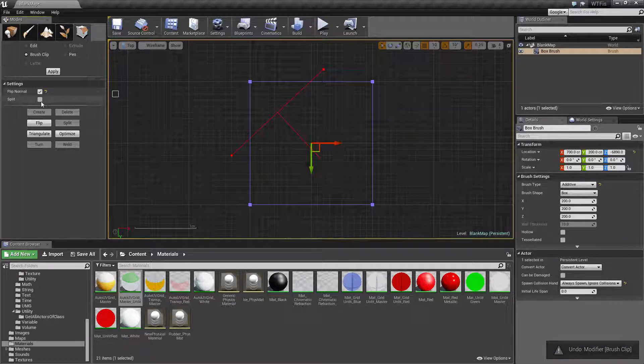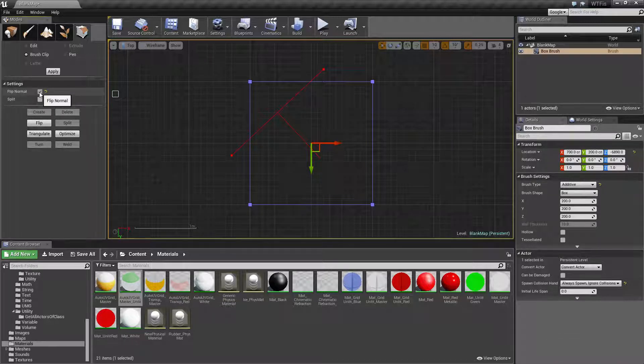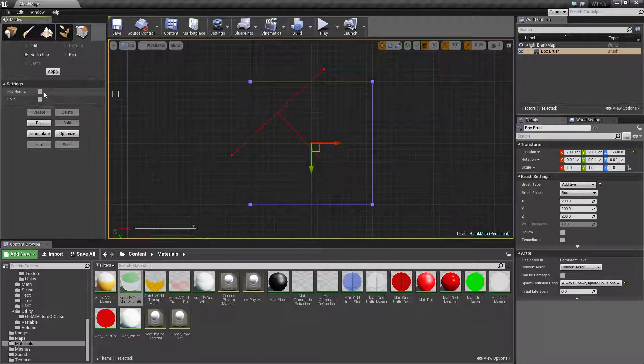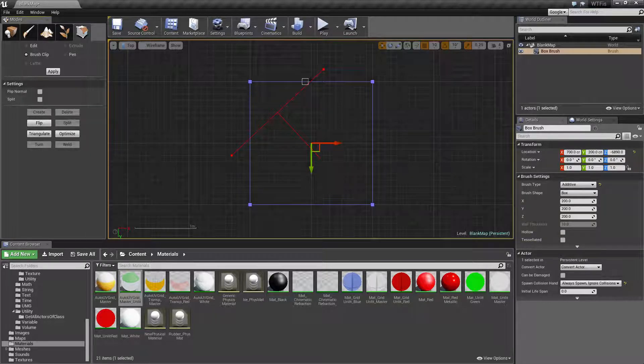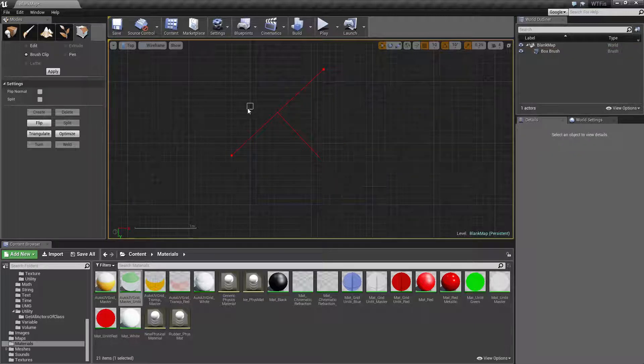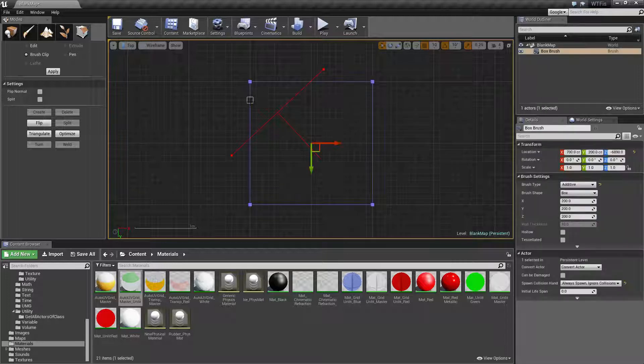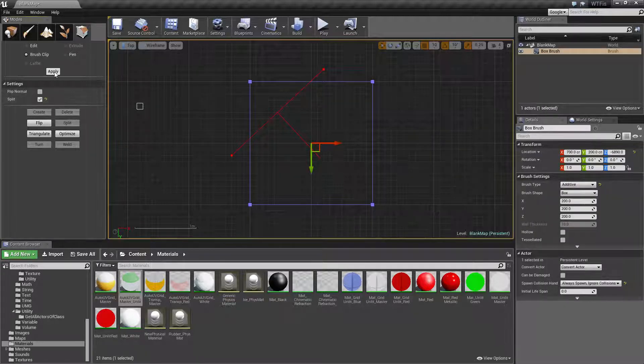The other option is going to be Split. Split, basically, you really don't need to worry about flip normal when you split. If you're going to split something, it's basically going to split along the line and give you two different polygons. So let's say we wanted this.